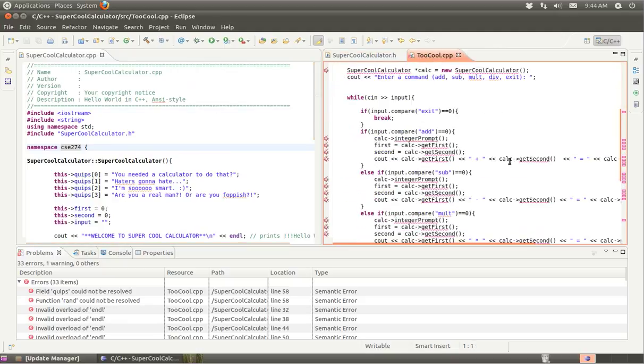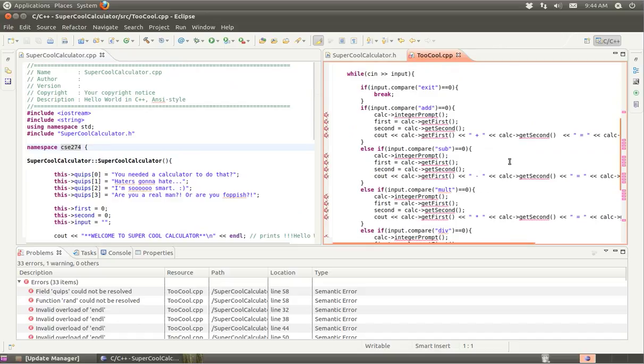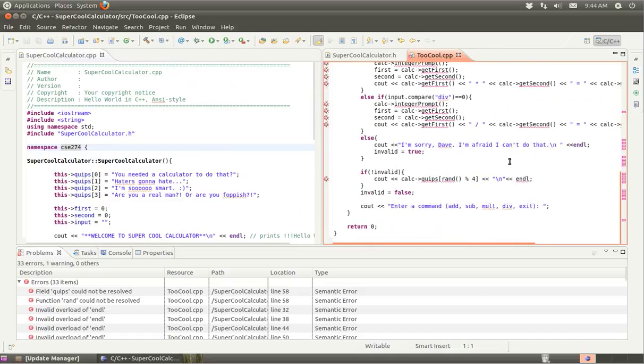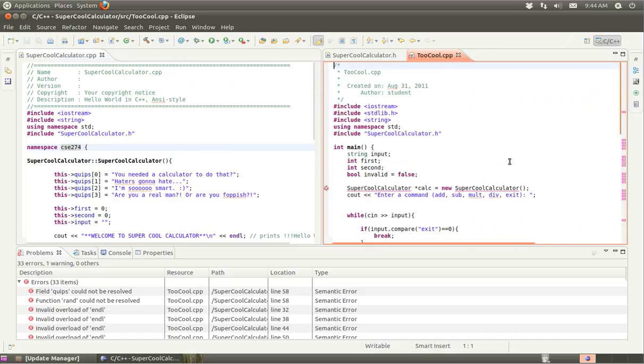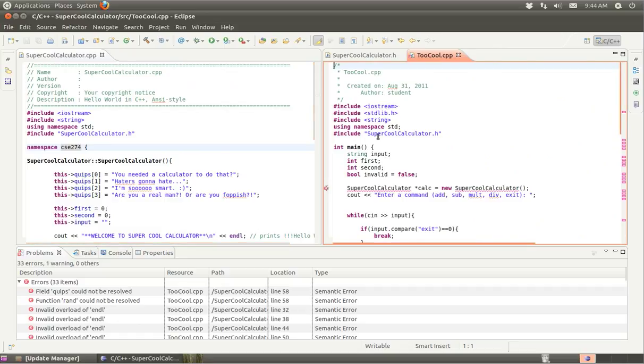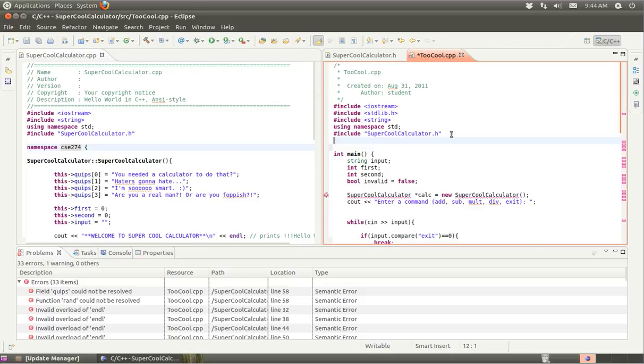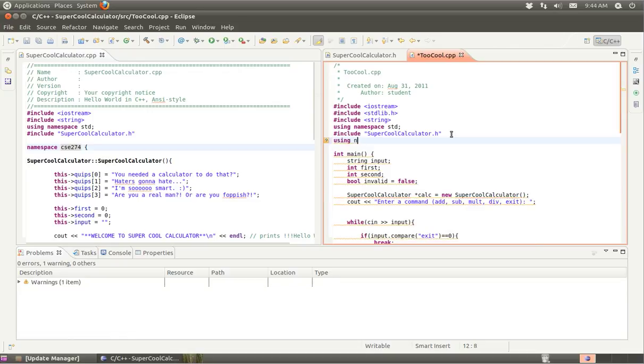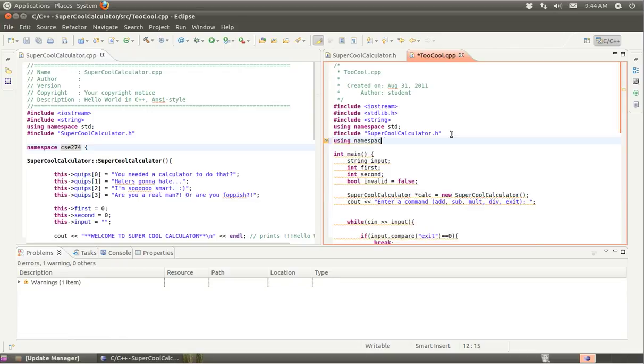We have a number of things to resolve. The first thing is it says here that SuperCoolCalculator can't be resolved. We are including this, but we don't seem to have the proper namespace. So let's make sure we do using namespace CSE 274.